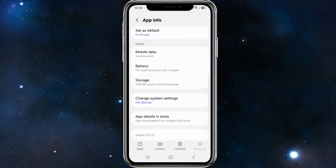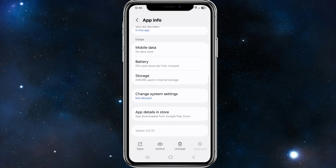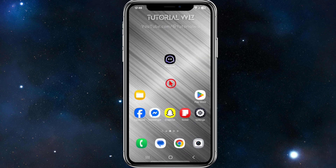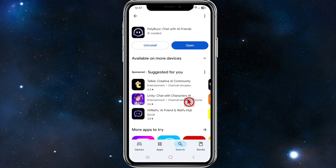Another thing we can do is where it says Force Stop on the bottom right-hand corner — go ahead and click on Force Stop, and then reopen the application.